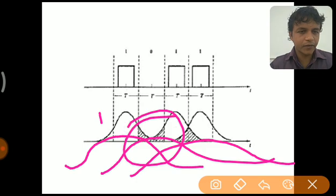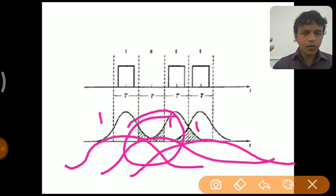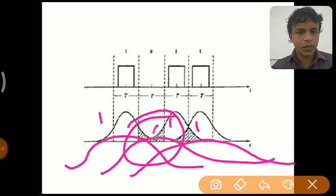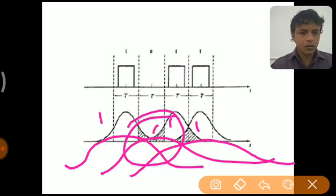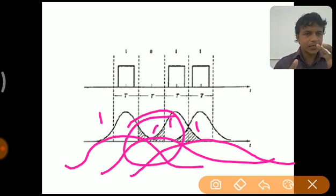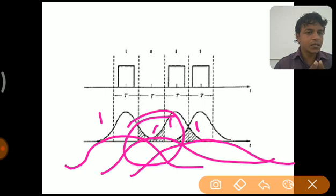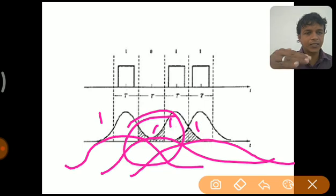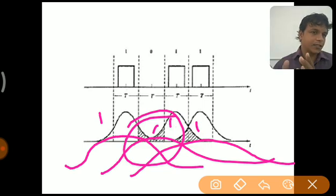If the distance increases further, the broadening of the pulse also increases. It may come to the point where one is there but we are unable to identify zero, and this zero is considered as one. So there is a change in the signal that we are transmitting, and this is called inter-symbol interference.